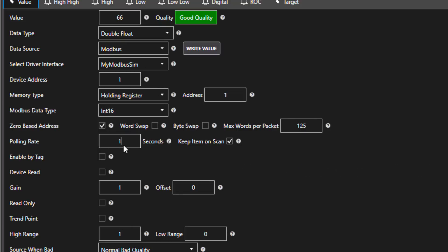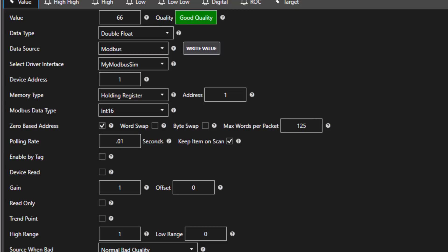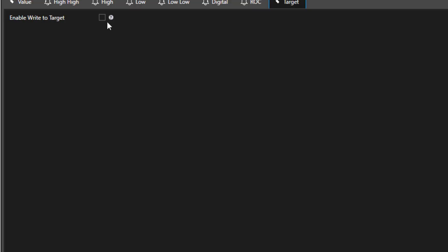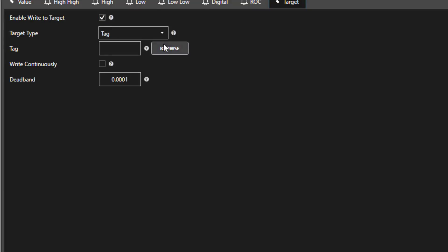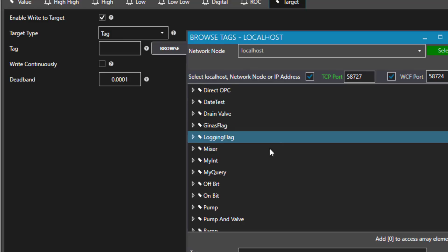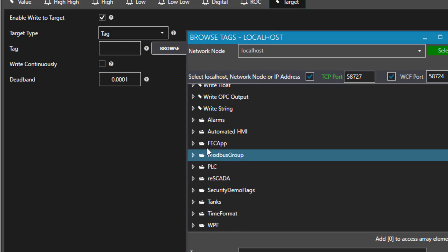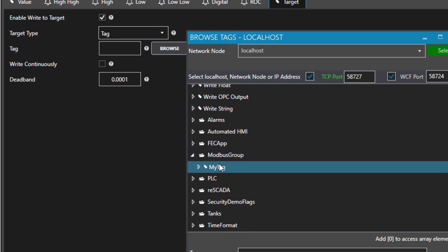Let's speed things up a bit and show some data route functionality. I am going to set the polling rate now to 10 milliseconds and we can view the packets going in and out of the simulator. Next, I will take another data source, this ramp tag, and I am going to change the simulation rate of that also to 10 milliseconds. Then I will go to the target tab and I will check here to enable write to target. I will then browse to the my tag tag that I created under the Modbus Group group and select it.